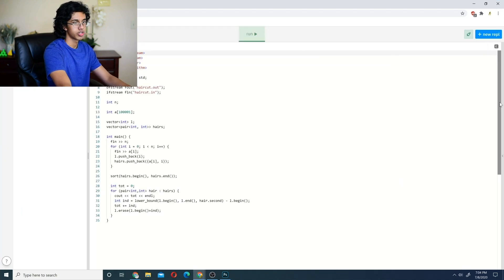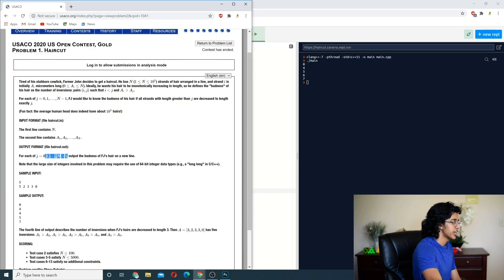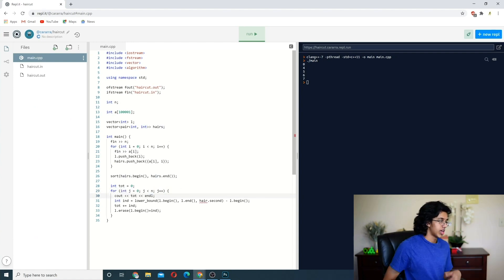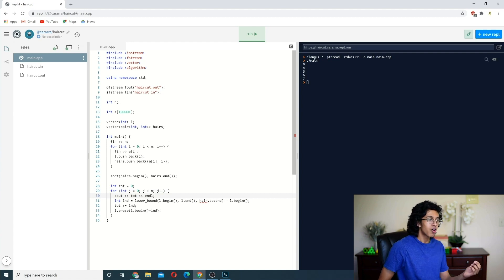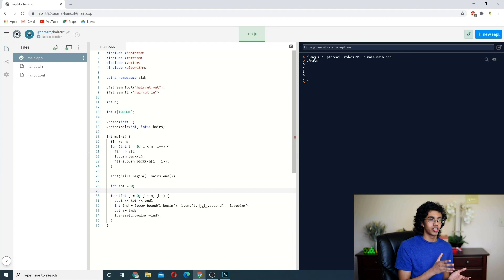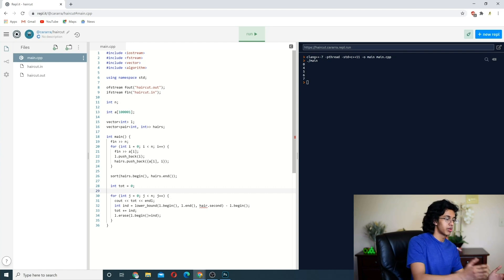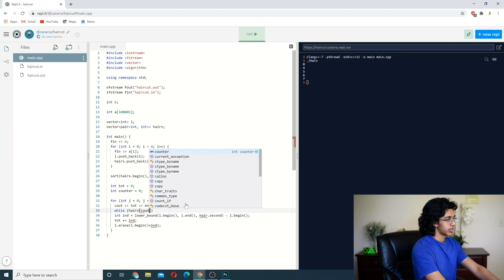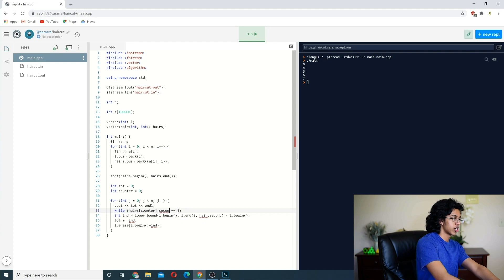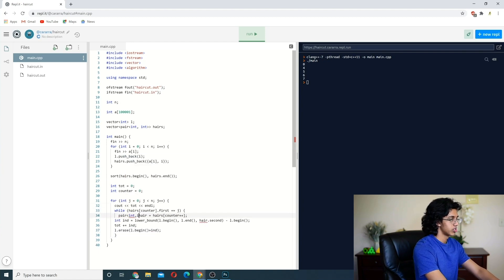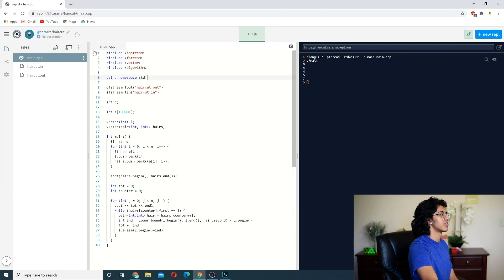Wait — j goes from zero to n minus one, not based on actual hair lengths. So we loop j from zero to n minus one, and a hair stops growing when j equals that hair's length. We need a separate counter variable to track which hair we're on. We loop through all hairs of the same length: while hairs[counter].first equals j, we run the same lower_bound and erase logic, then increment the counter. Output tot after each j.